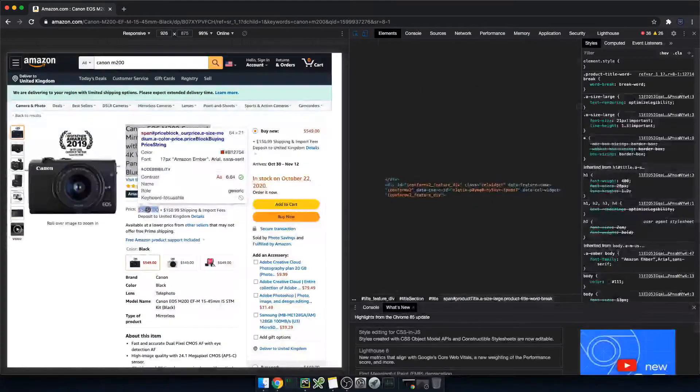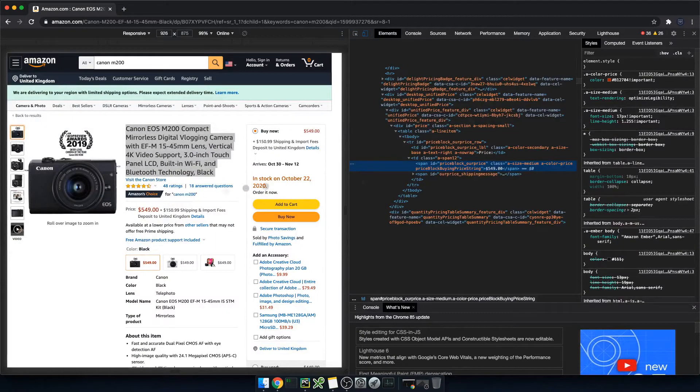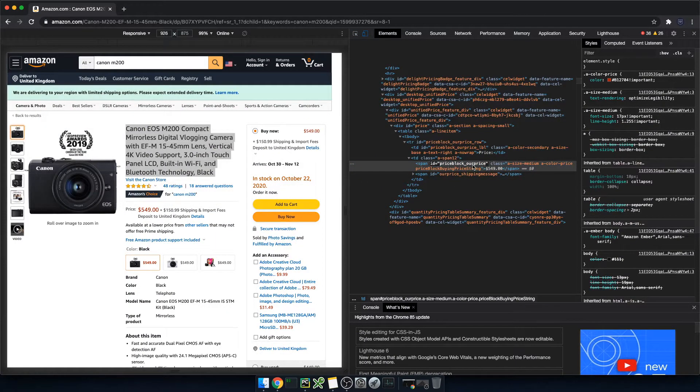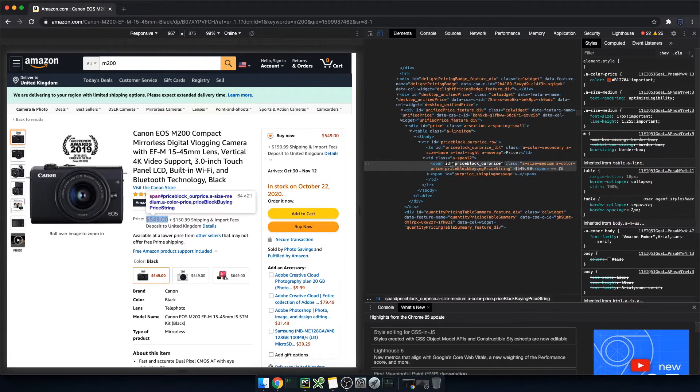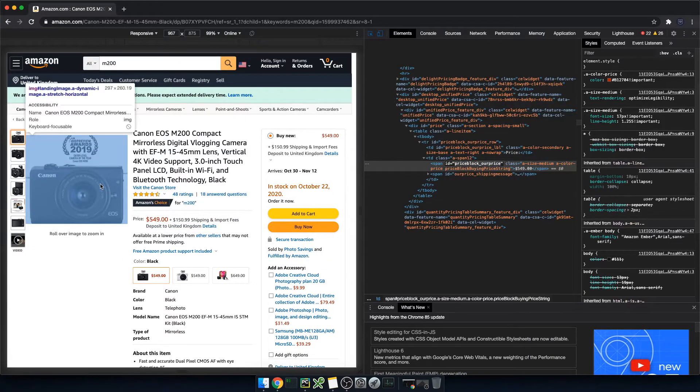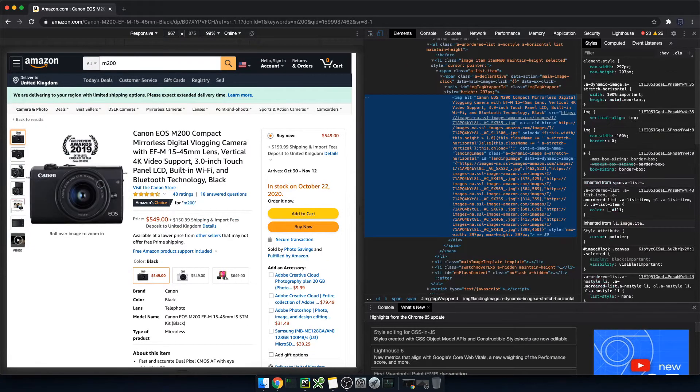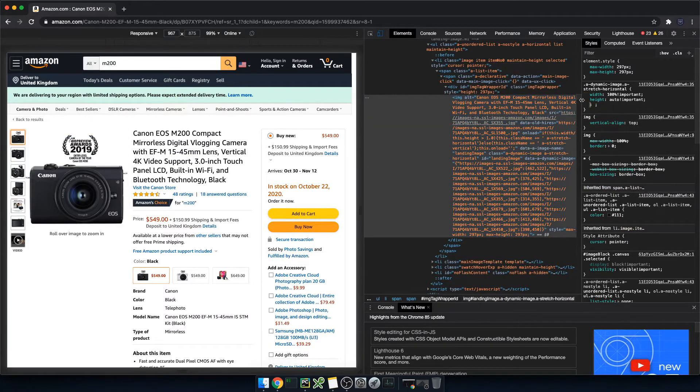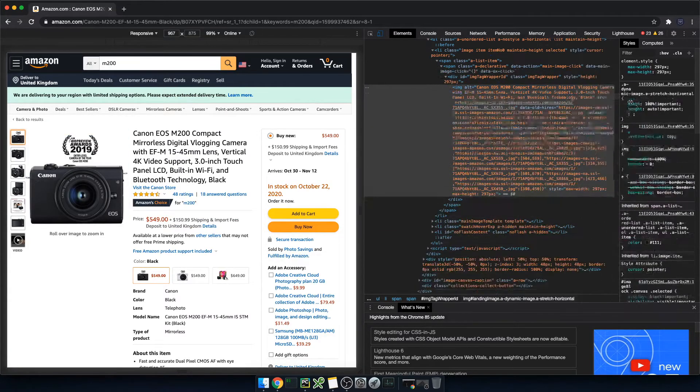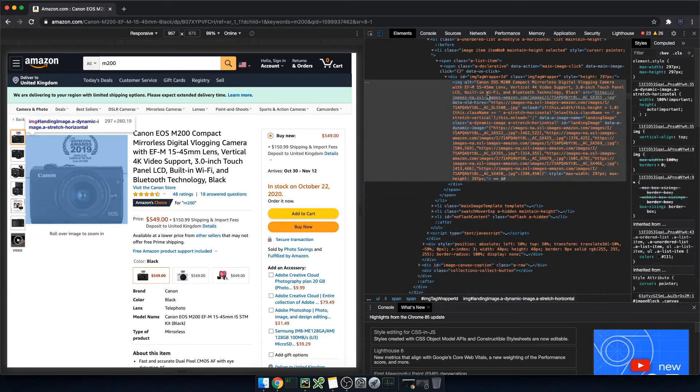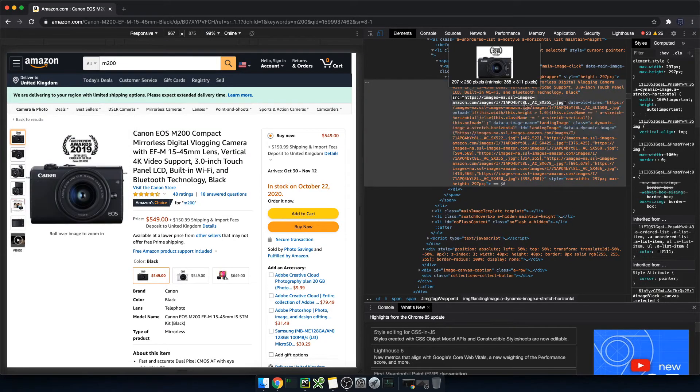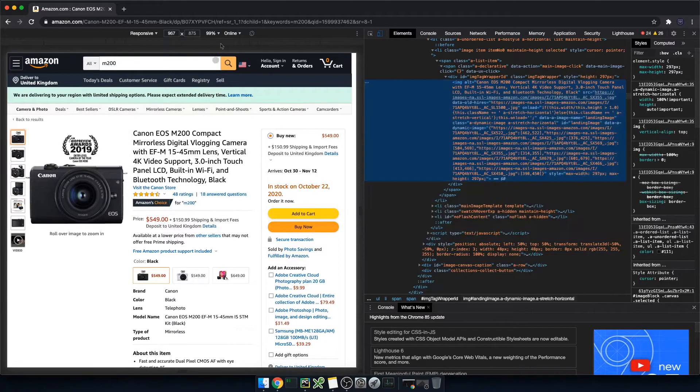Similarly, I can hover the price, and we'll get to the price id that is called priceblock_ourprice, and lastly we'll do the same for the product image. For that we want to know the tag id called landing image, but actually we'll want to use the source link that redirects you to this image.